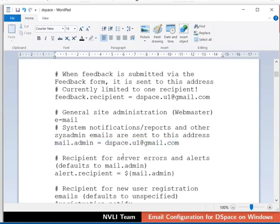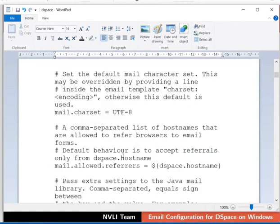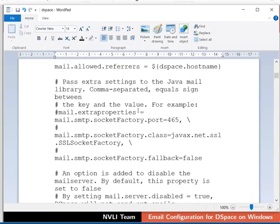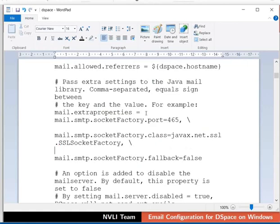Next, we will configure the SMTP port SSL: 465. Scroll down and locate the line hash mail.extra properties. Remove hash symbol at the beginning of mail.extra properties. Also, remove hash symbol at the beginning of the next two consecutive lines as shown. Then save and close the file.